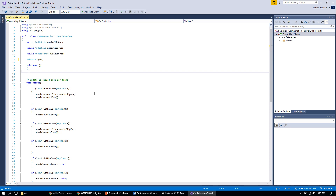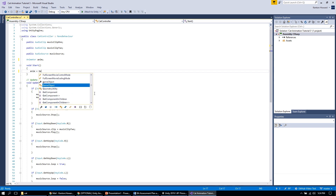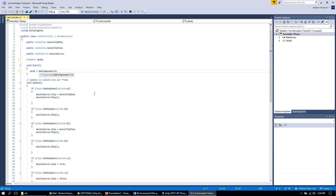We're going to use a function in Unity called GetComponent, which is really commonly used to access components on game objects. In this situation we're accessing the animator on our game object. Inside Start, I typed 'anim = GetComponent<Animator>()' — I'm basically saying my animator variable is equal to the animator on this game object. This is a really common process you're going to use a lot in Unity.